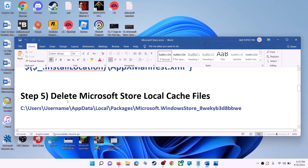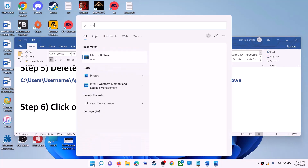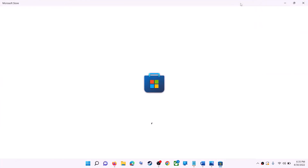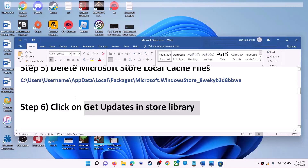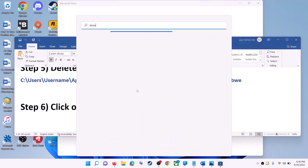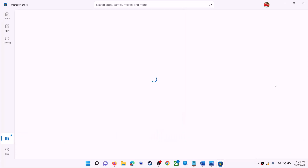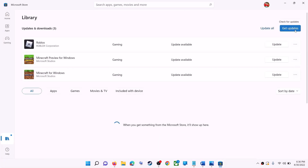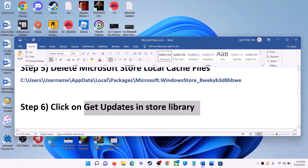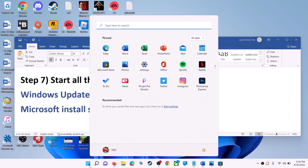The next step is to click Get Updates in the Store Library. Open Microsoft Store on your computer. On the bottom left, click on Library. On the top right, click on Get Updates. Once all updates are installed, try to use Microsoft Store.